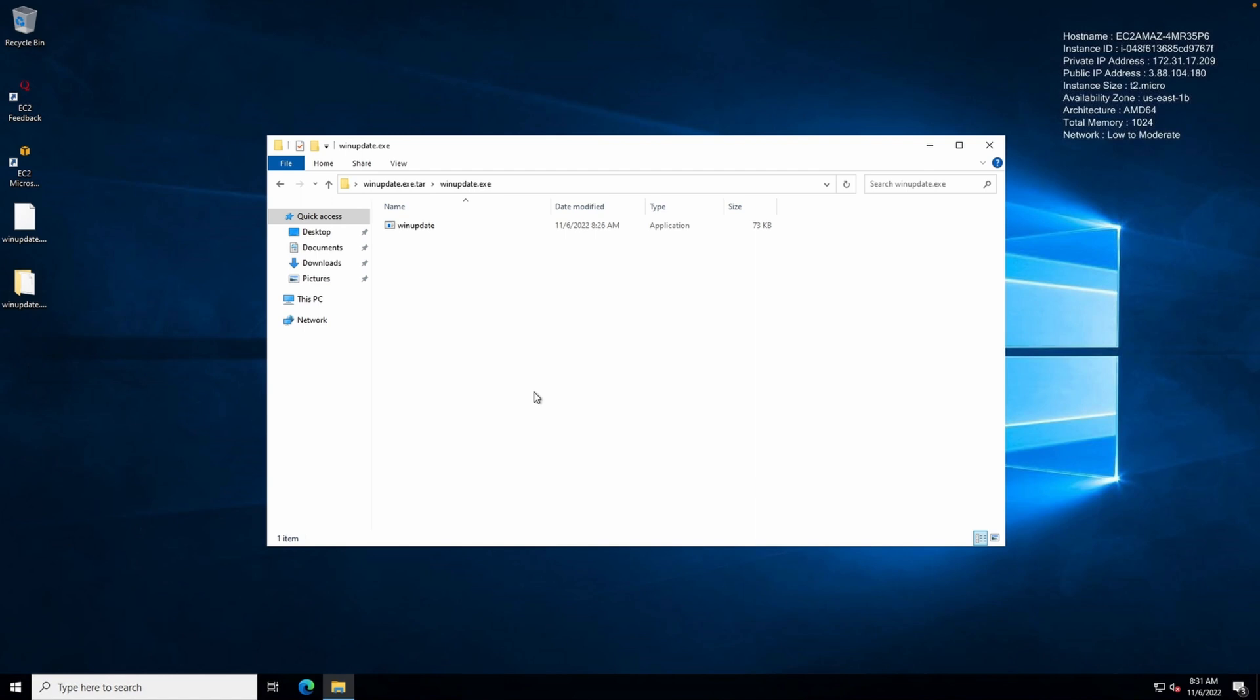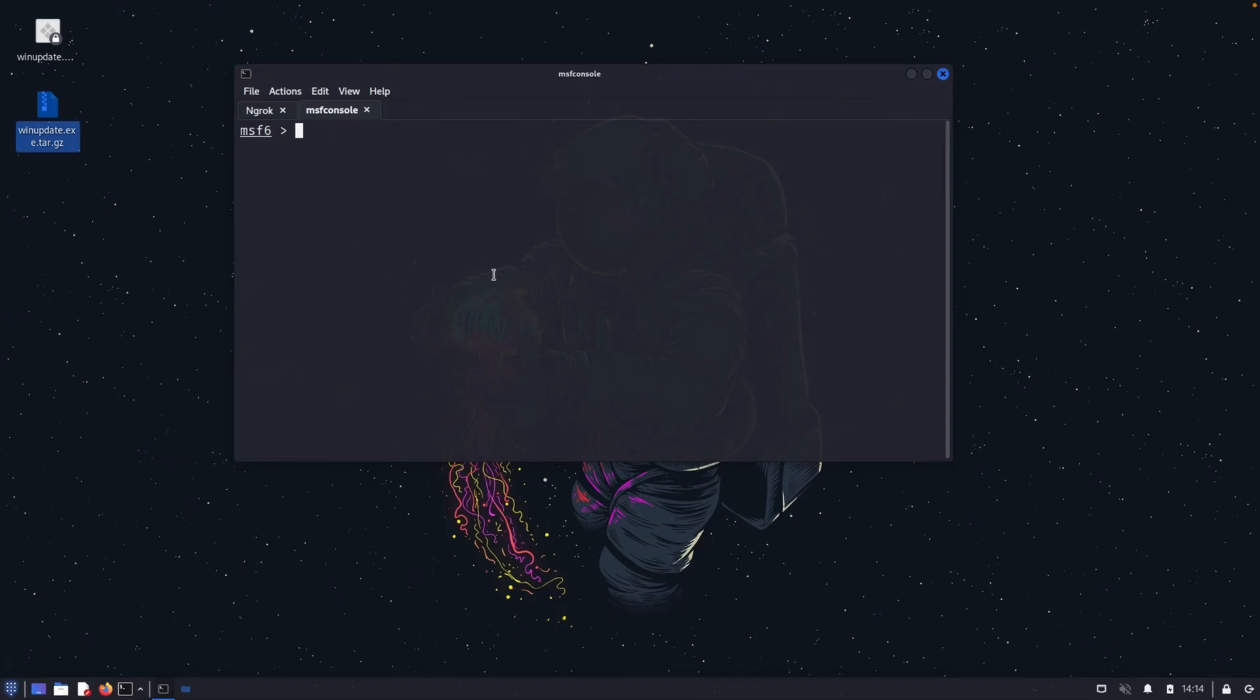So I have copied the payload in my AWS Windows machine. So now what I need to do is let me go back to the Kali Linux and create an MSF console connection. So that when I click this payload, the connection will be established over there. So let's go and quickly open an MSF console. So we are inside MSF console, let's go and create the payload.